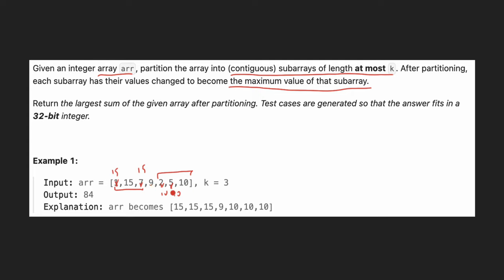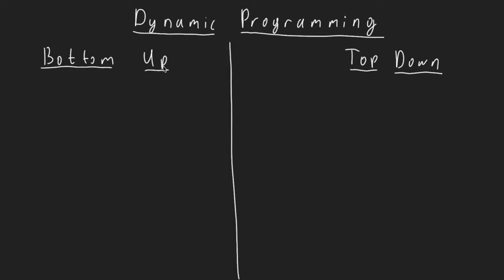We may partition in different ways. For example, we might choose different subarrays, but in that case the sum will be lower than 84. So we need to partition in a way that we get the maximum sum. Also, the test cases are generated so that the answer fits in a 32-bit integer, meaning our sum will be less than a 32-bit integer. There are two ways to solve this problem.